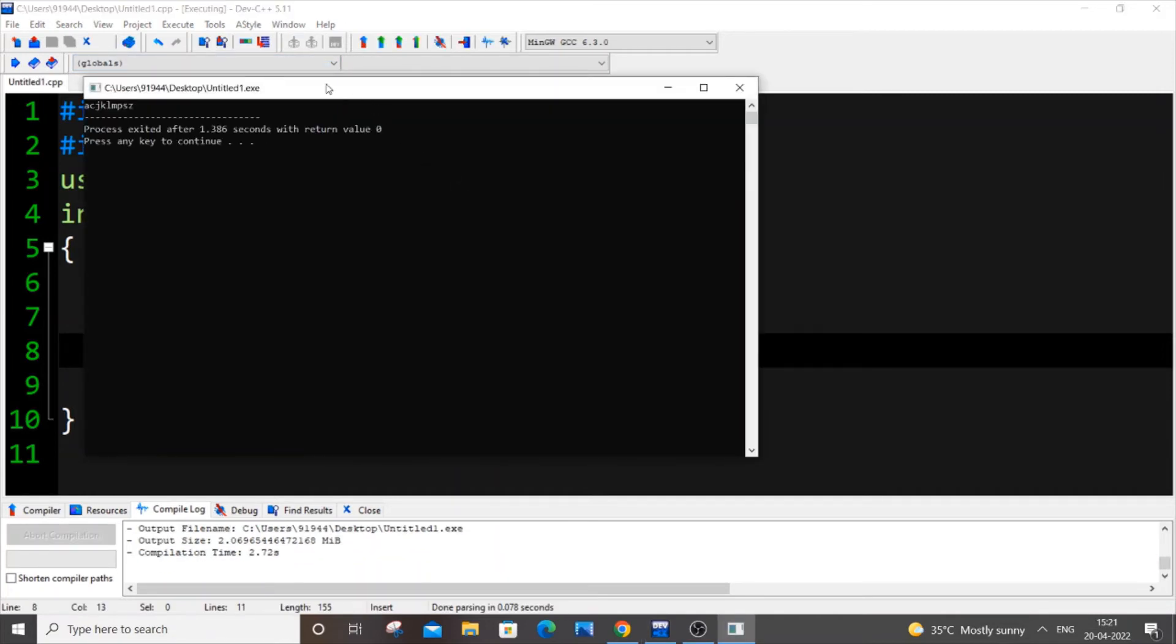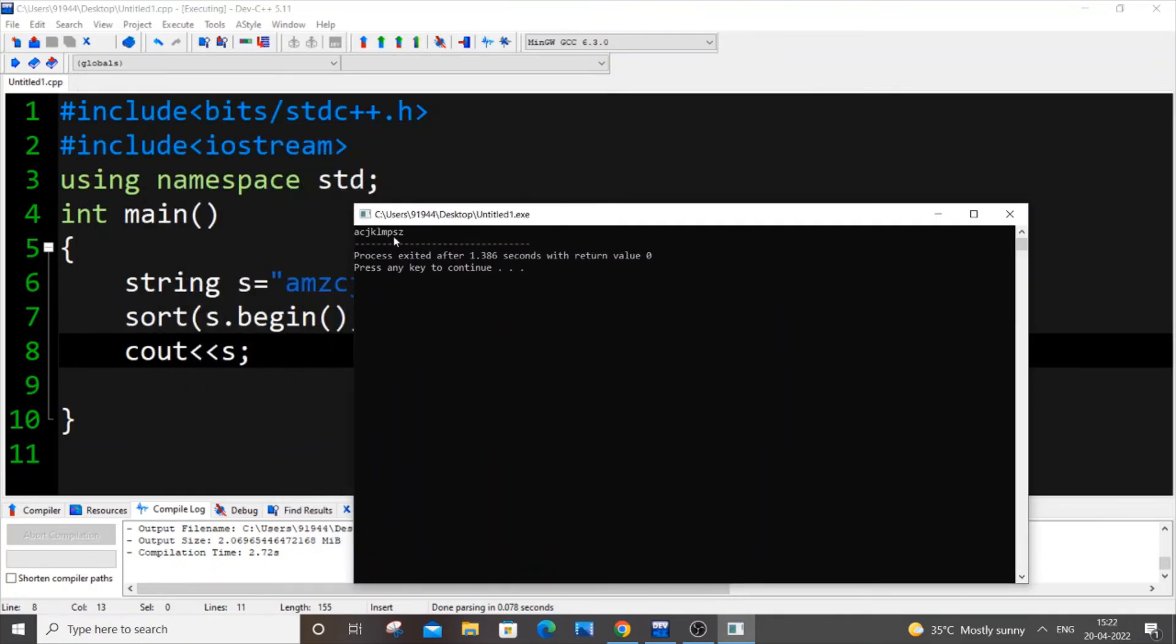So as you can see here, the letters in this string have been sorted in ascending order: a c j k l m and z coming at the last. And let's suppose you want to sort it in descending order.